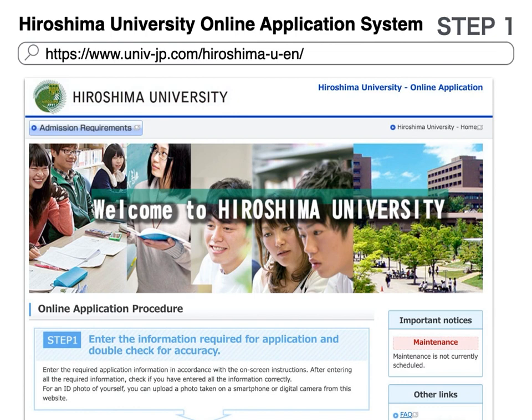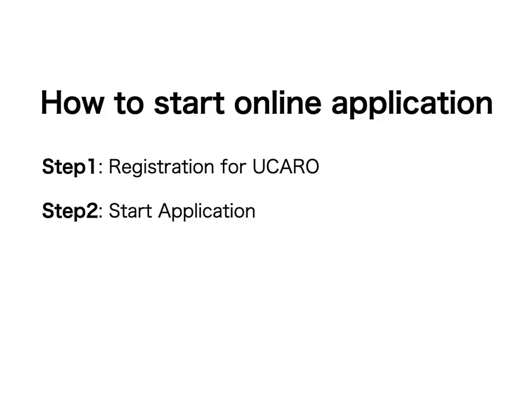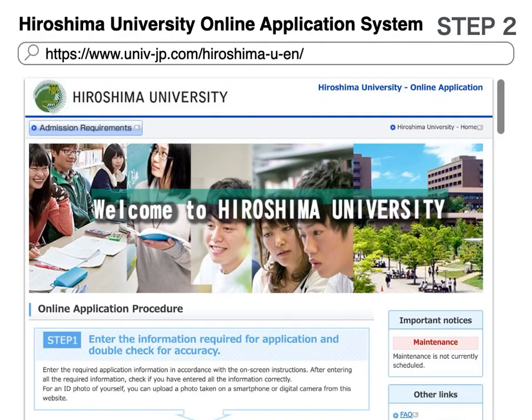You will be directed to the online application system. From now we will begin the next step: Start Application.